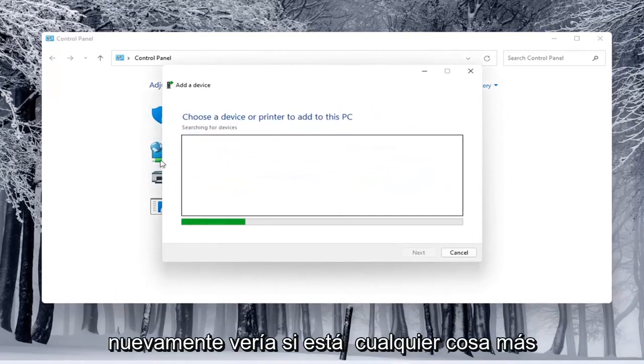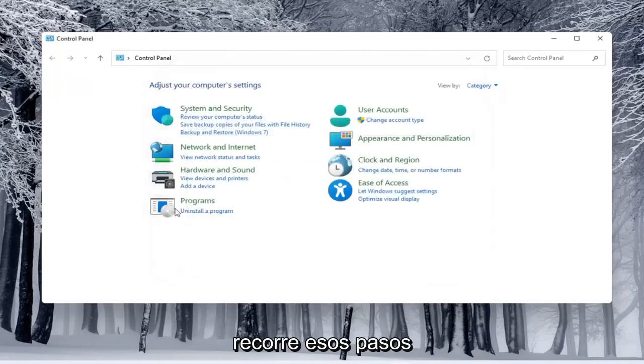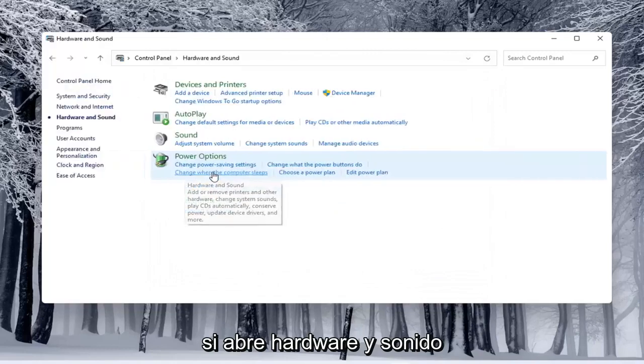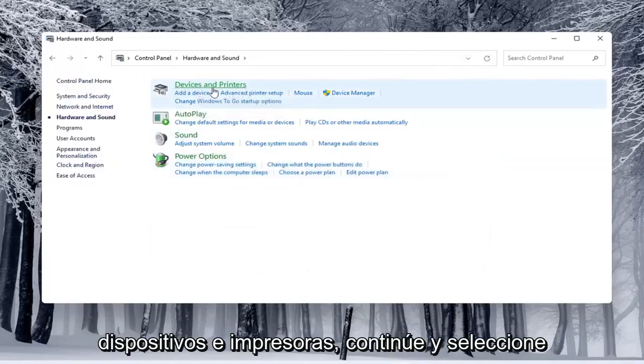Again you'd see there anything connected to the computer and you'd walk through those steps. If you do open up hardware and sound here and then select underneath devices and printers, select that.